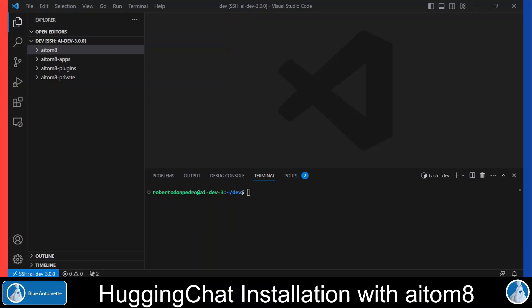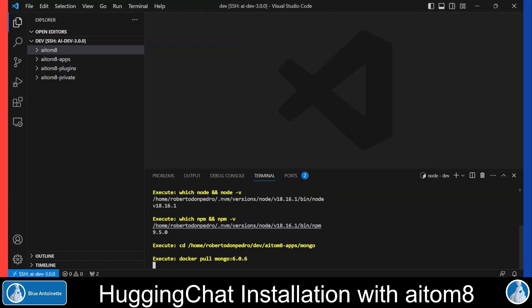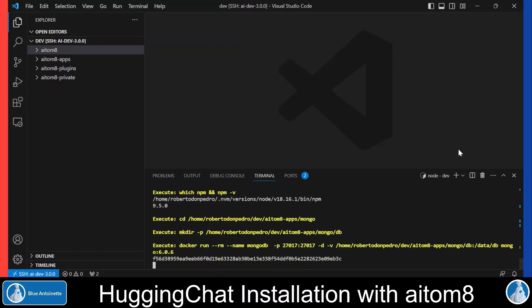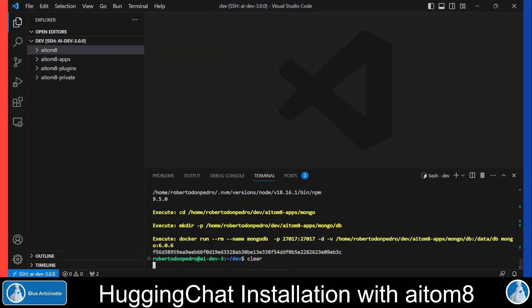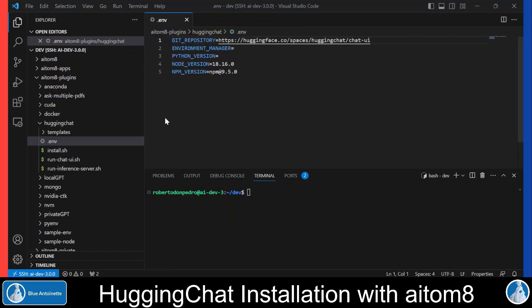Hugging Chat requires MongoDB as a database. So if you want to run MongoDB locally as well, you can simply type 'aitom8 mongo install' and hit enter. Then you type 'aitom8 mongo start' and hit enter again. This runs a MongoDB database with Docker. We'll clear the terminal again. Now let's install Hugging Chat.